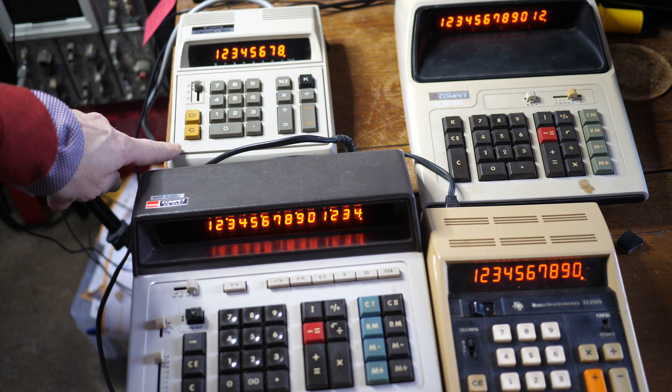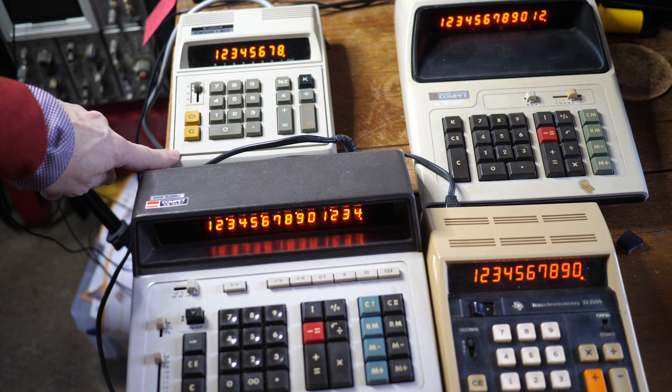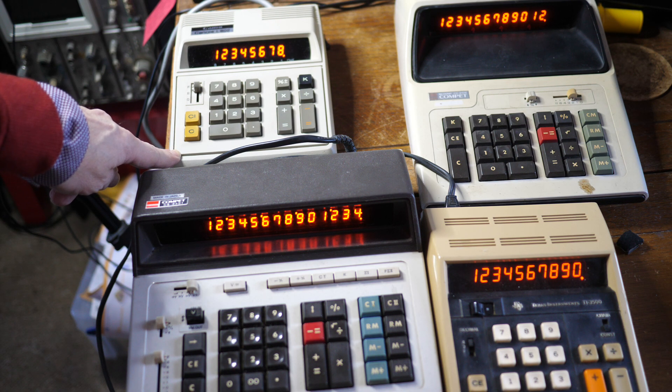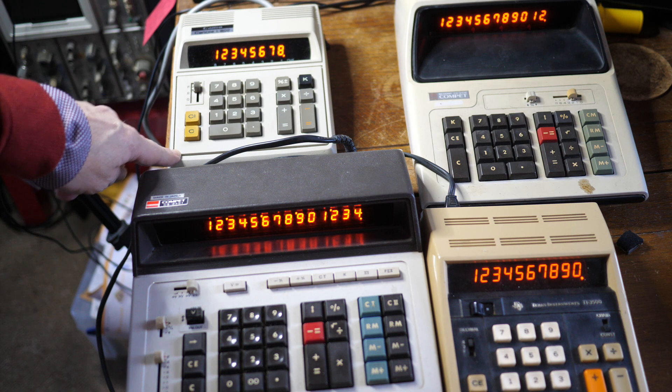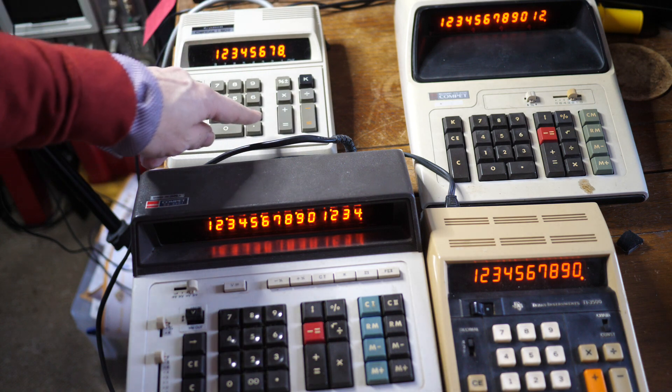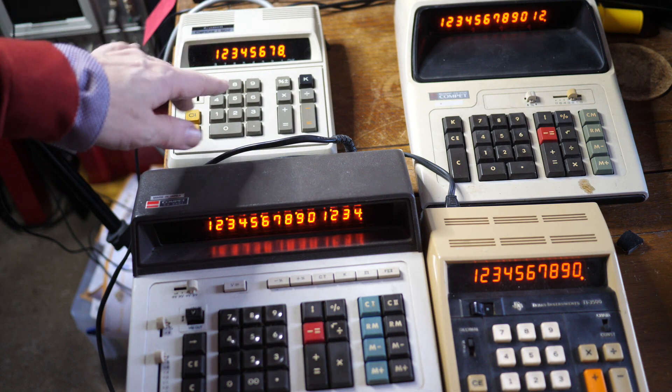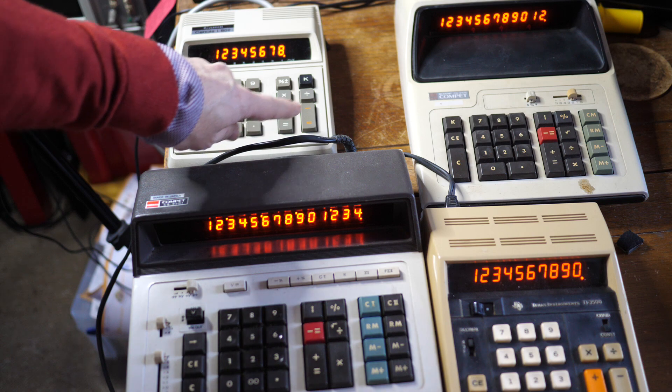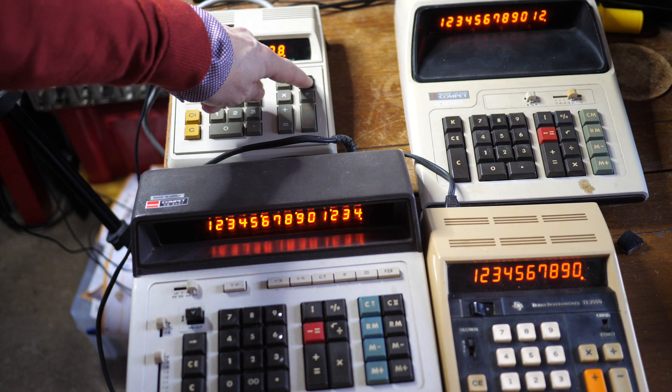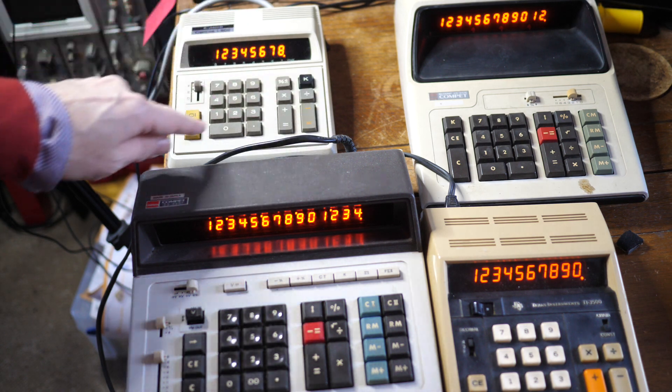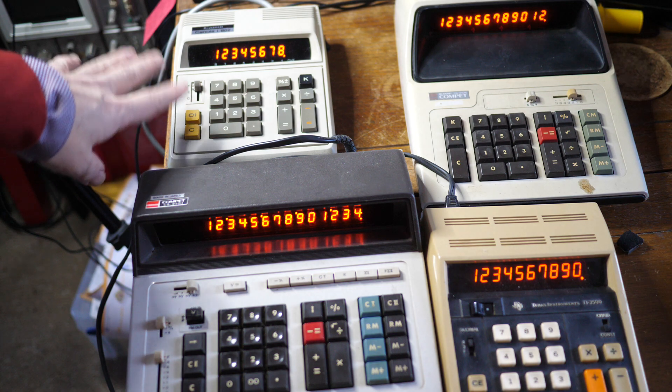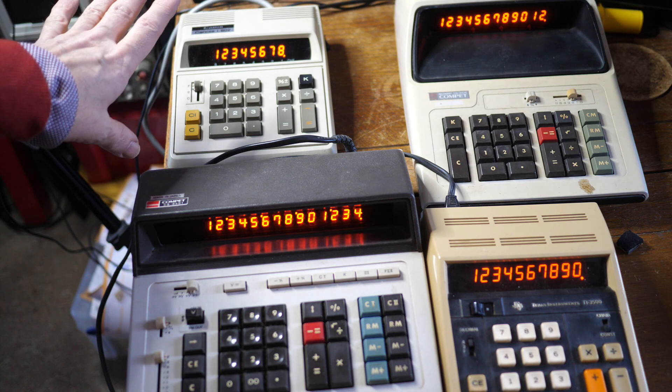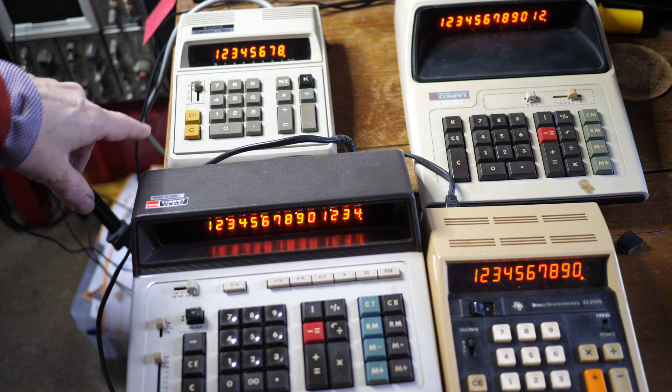The 8-digit one is the Canon Canola L802. 8-digit display, fairly straightforward, adding machine style calculator with a plus equals and minus equals keys. It has a constant button here which latches down. Quite straightforward stuff for its era of the 1970s.